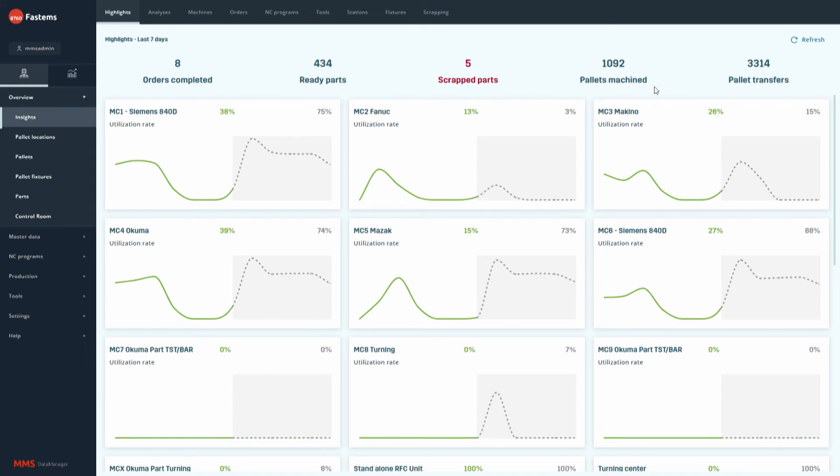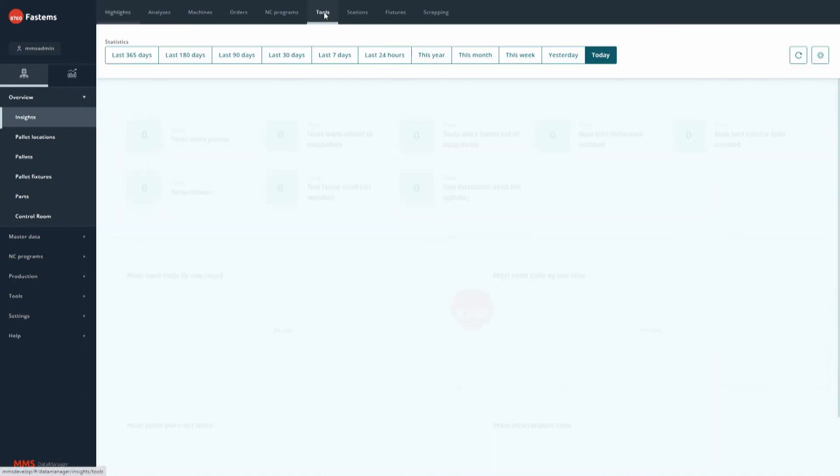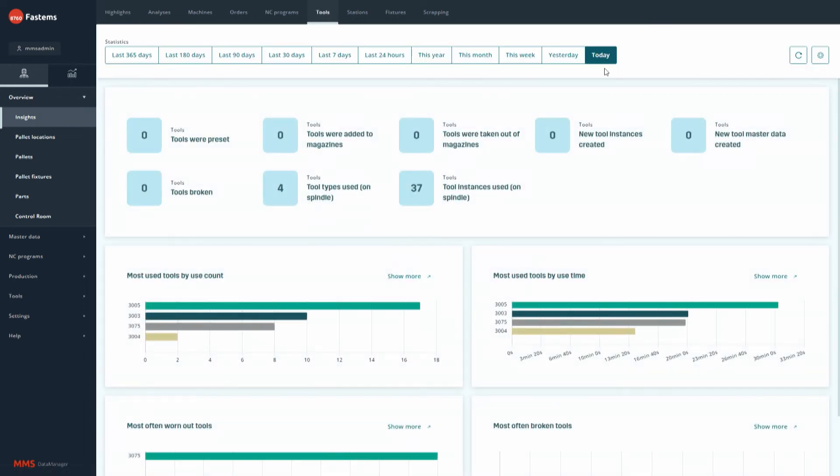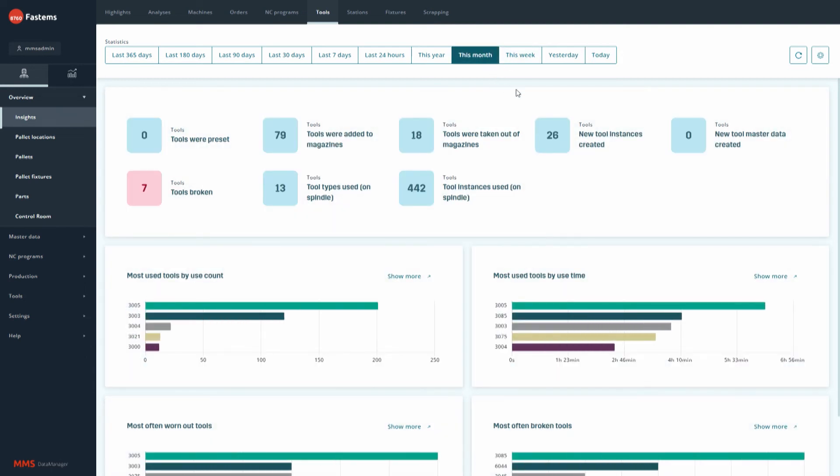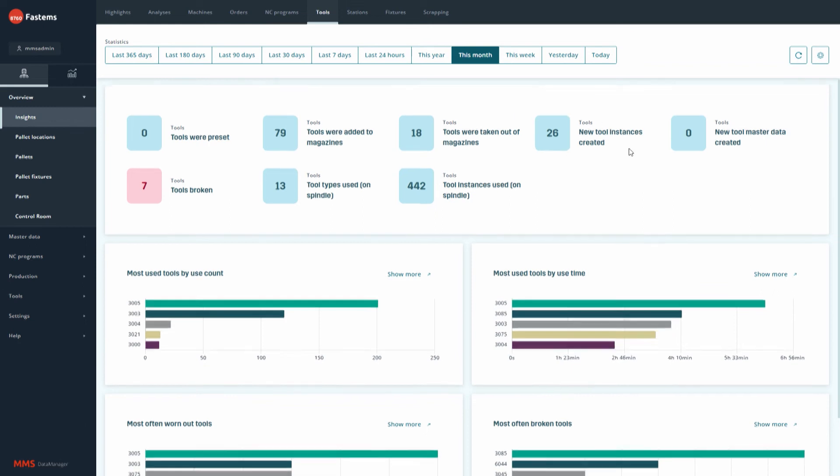The MMS Insights provides also a platform for Fastems' future data analytics development. We are, for example, at the moment investigating how we can utilize artificial intelligence or AI for analyzing the data. So, stay tuned for that.